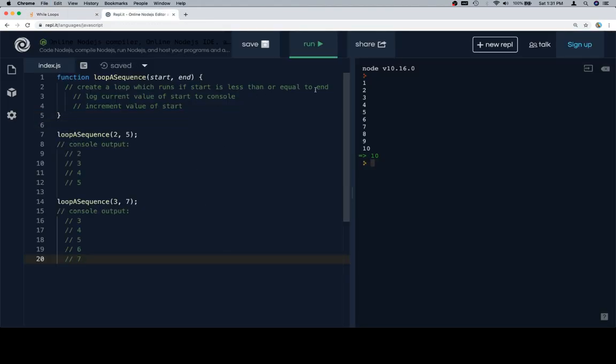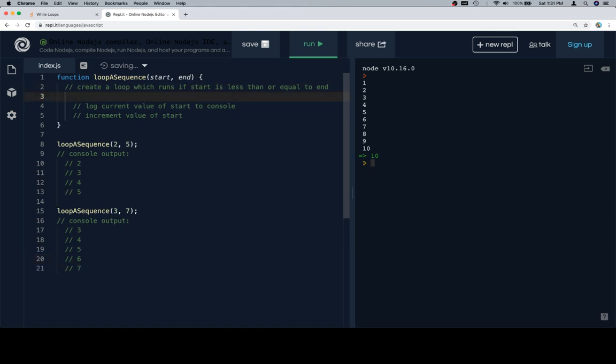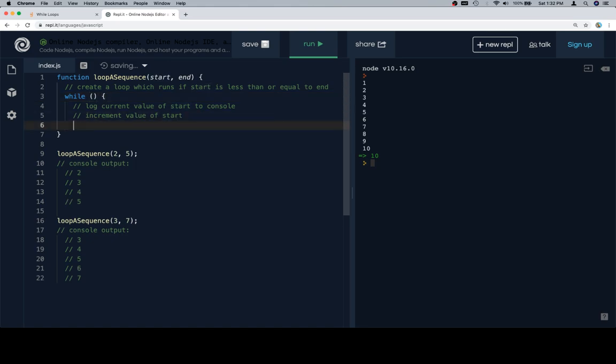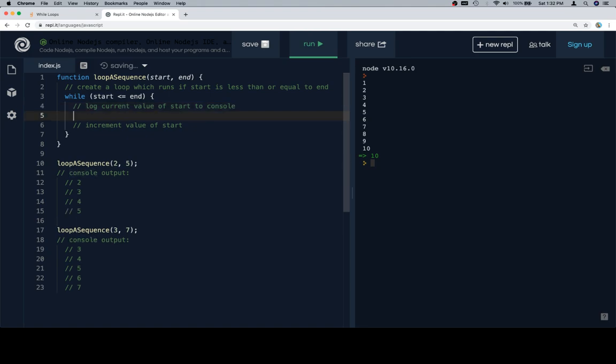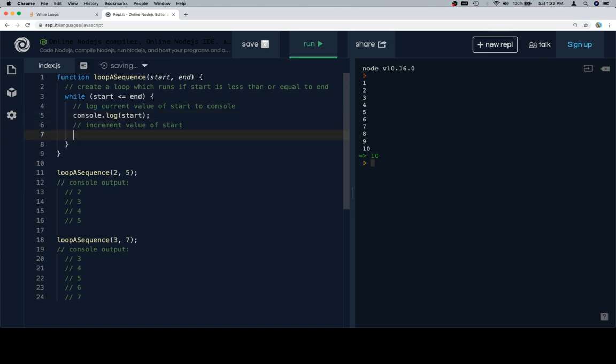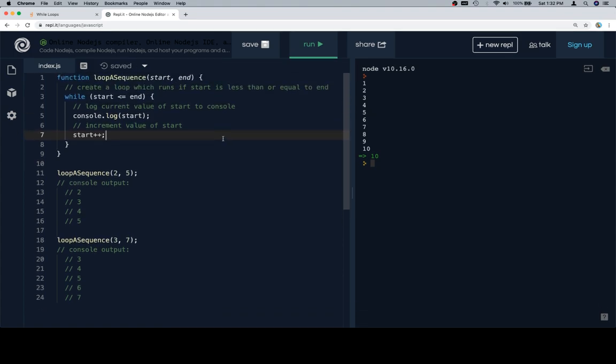After which we're going to go ahead and code out what needs to be coded. So create a loop which runs if start is less than or equal to end. While start is less than or equal to end, I'm going to wrap this around the pseudocode. If start is less than or equal to end, log the current value of start to the console, and then increment the value of start. It doesn't return anything.